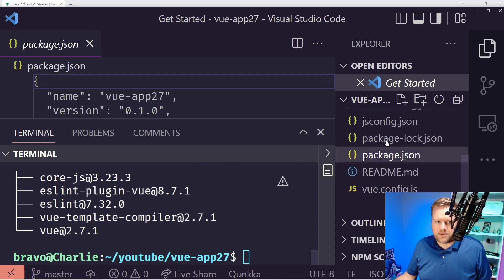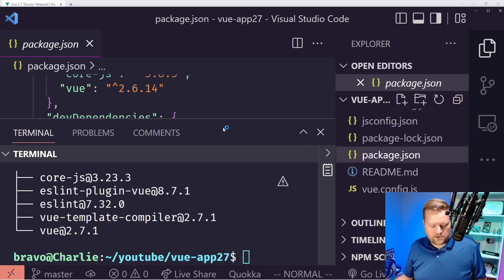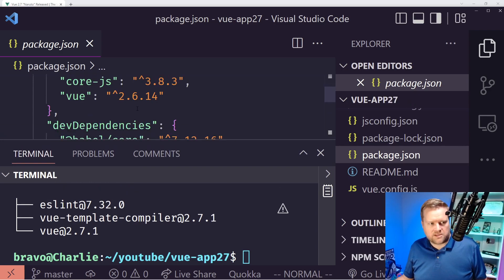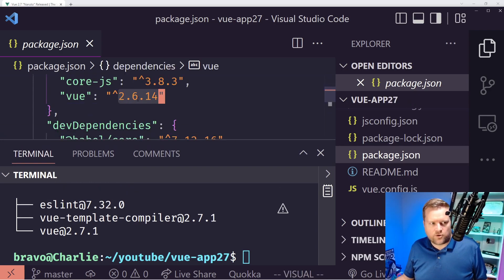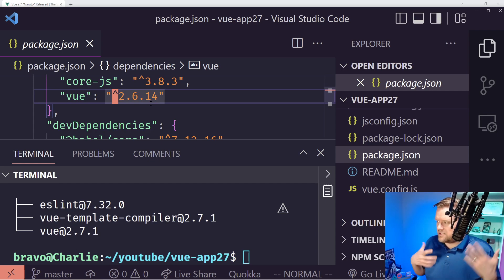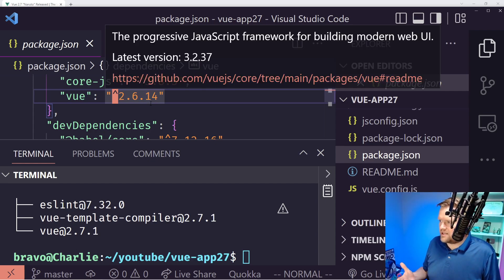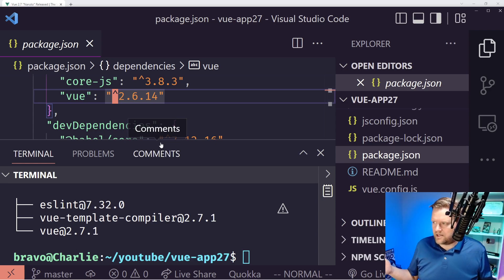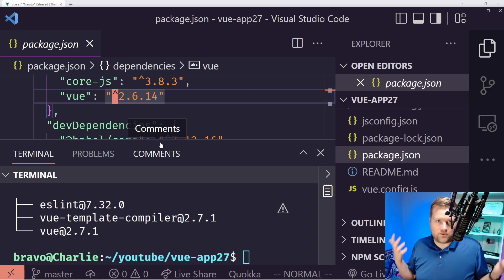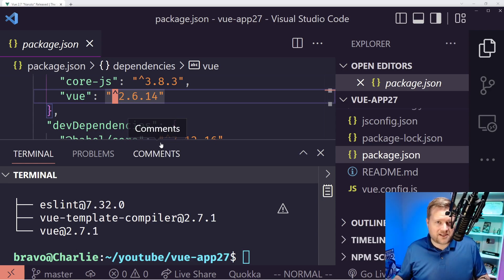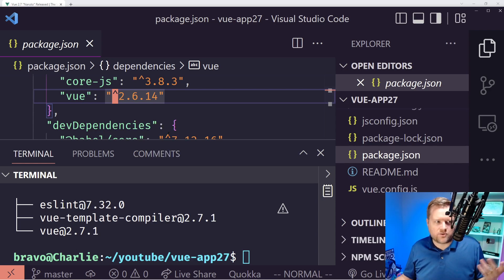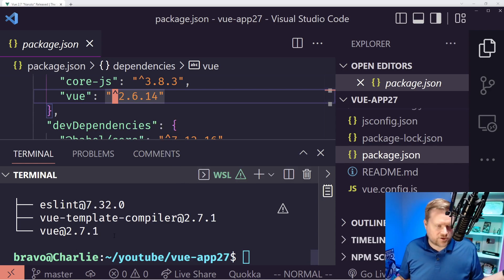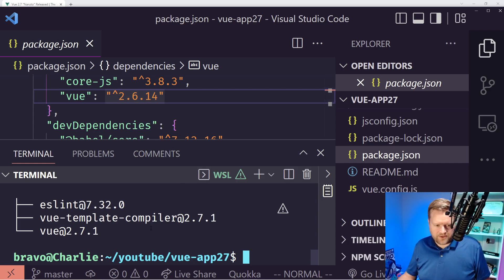If you look at the package.json, you'll see 2.6.4 listed, but the caret means we're using semantic versioning — it'll install the latest version up to the major version, so all the way up to 2.9.9. So we're at 2.7.1. Basically, we installed the latest version of Vue.